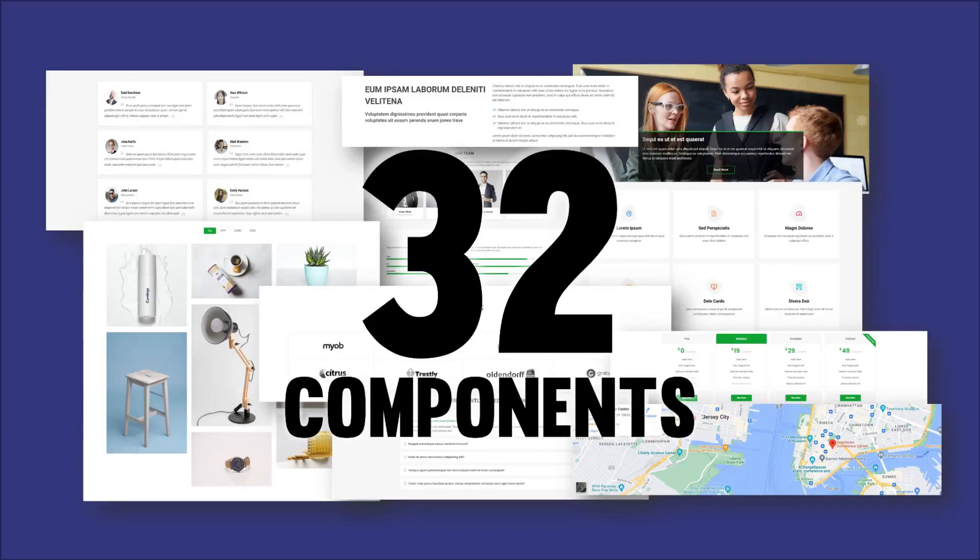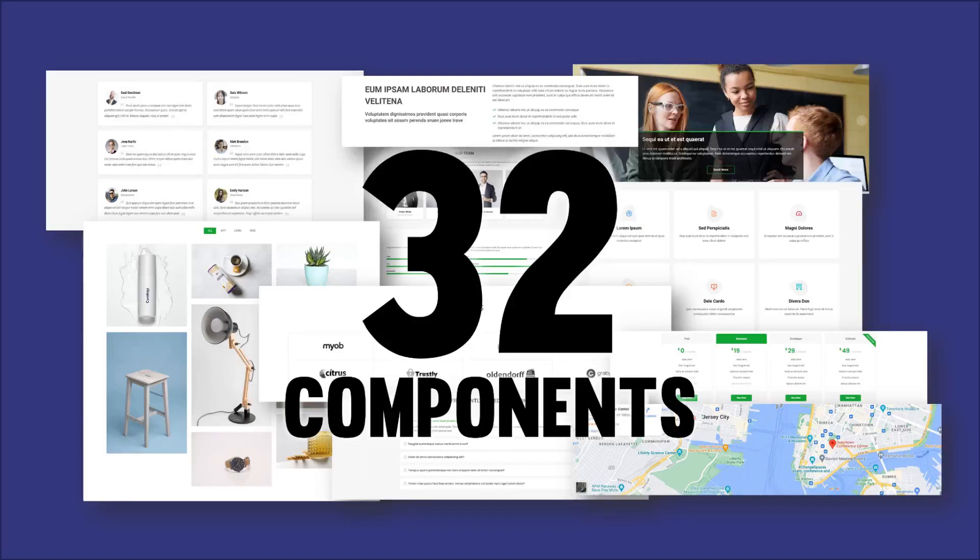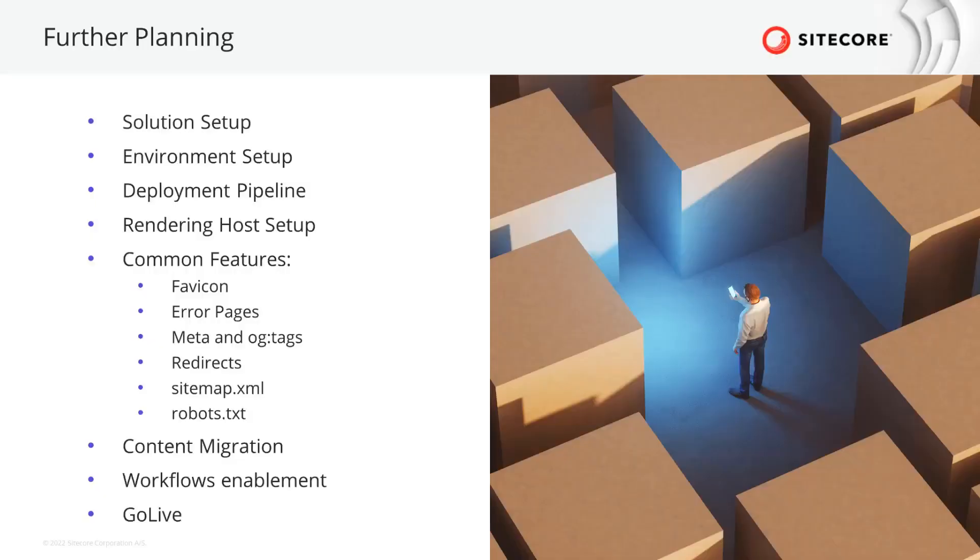XM Cloud offers several options to create those, either using the XM Cloud components, the low-to-no-code component builder, or using headless SXA. With implementing the components and partial designs, a large portion of the work is done. But don't forget that the solution needs to be set up up front, and the development pipeline has to be created.